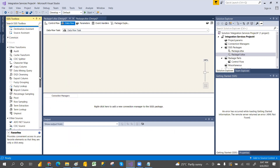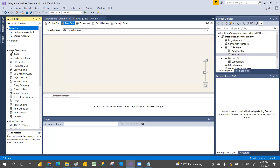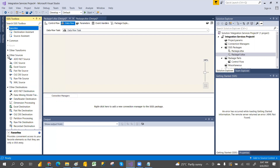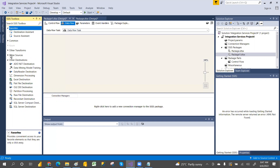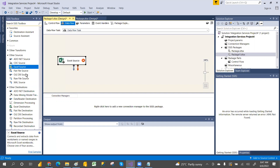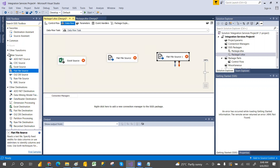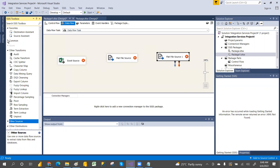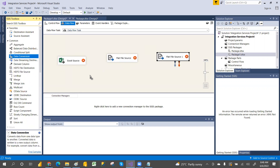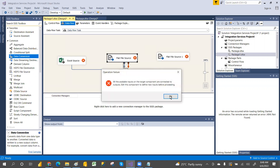Different types of transformations are available: Aggregate, Conditional Split, Data Conversion, Lookup, Merge, Merge Join, Multicast — these are the very common transformations. There are also other transformations like Cache Transform, Fuzzy Lookup, and Fuzzy Grouping, which are used rarely. Most of the time we use Excel Source, Flat File Source, and OLE DB Source. You connect sources through transformations and load into the destination.